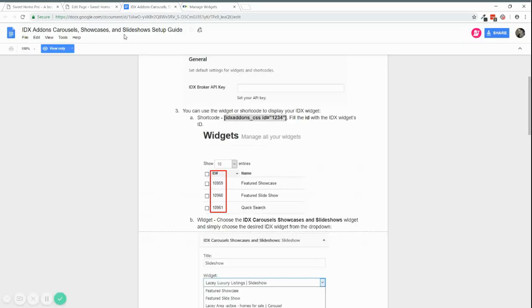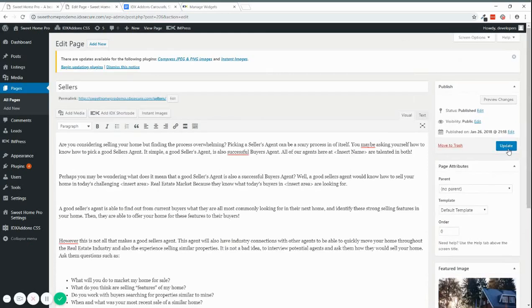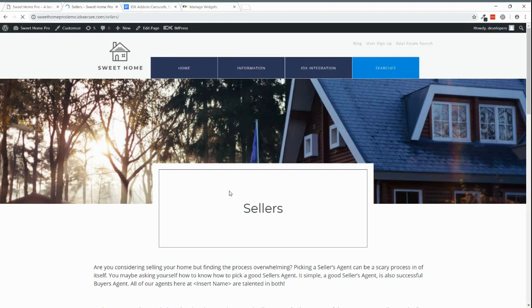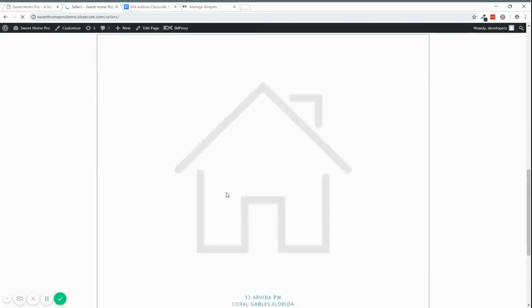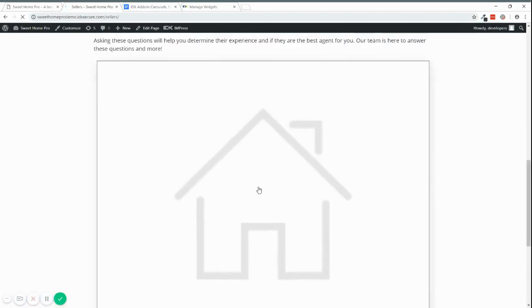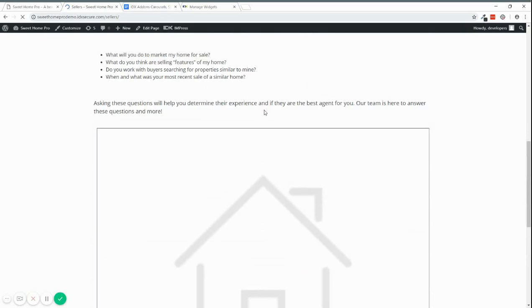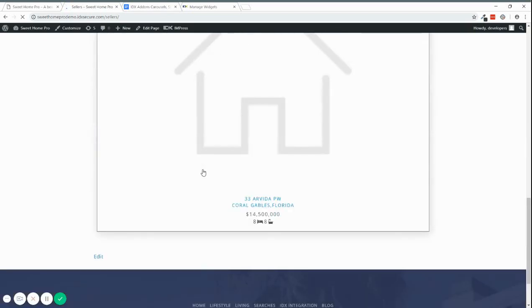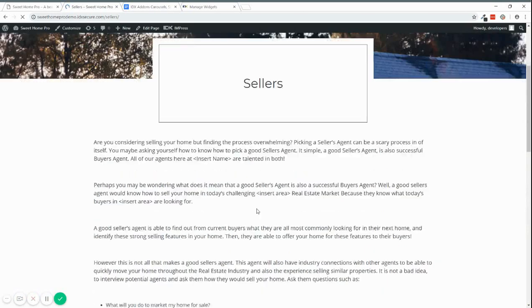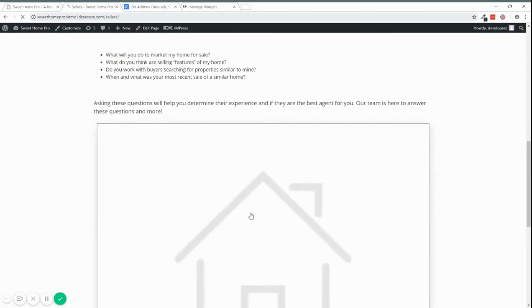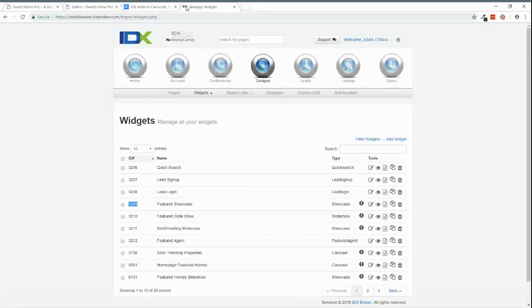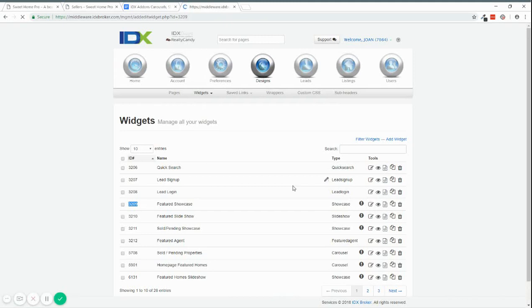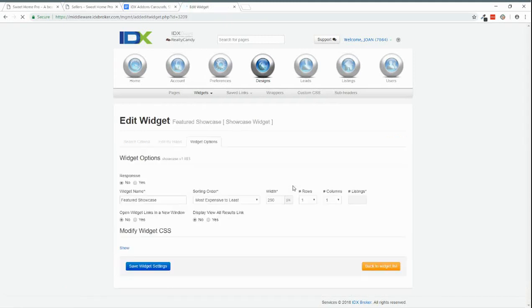And I'm going to paste it here. And I'm going to update the page. And you can see here the showcase that I added. So it's looking like this because there are basically no listings on this widget.